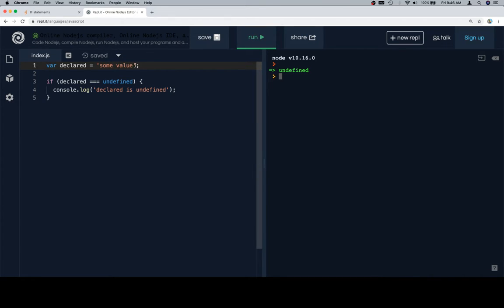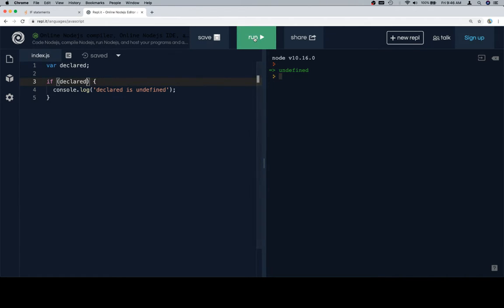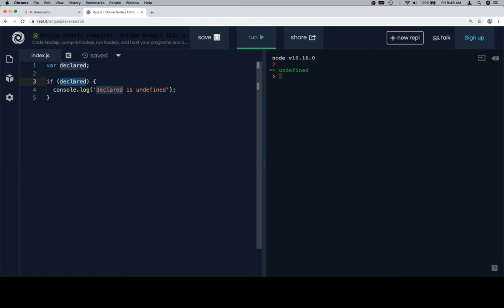One thing that we should take note of is that whole truthy, falsy thing. So undefined is actually a falsy value. So if we say if declared, console.log declared is undefined. The problem here is that we haven't set up our if statement correctly. What this is going to do is it's going to check to see if declared is a truthy or a falsy value. The idea is that if something is not falsy, it is truthy. And there's like six falsy values, one of them is undefined.